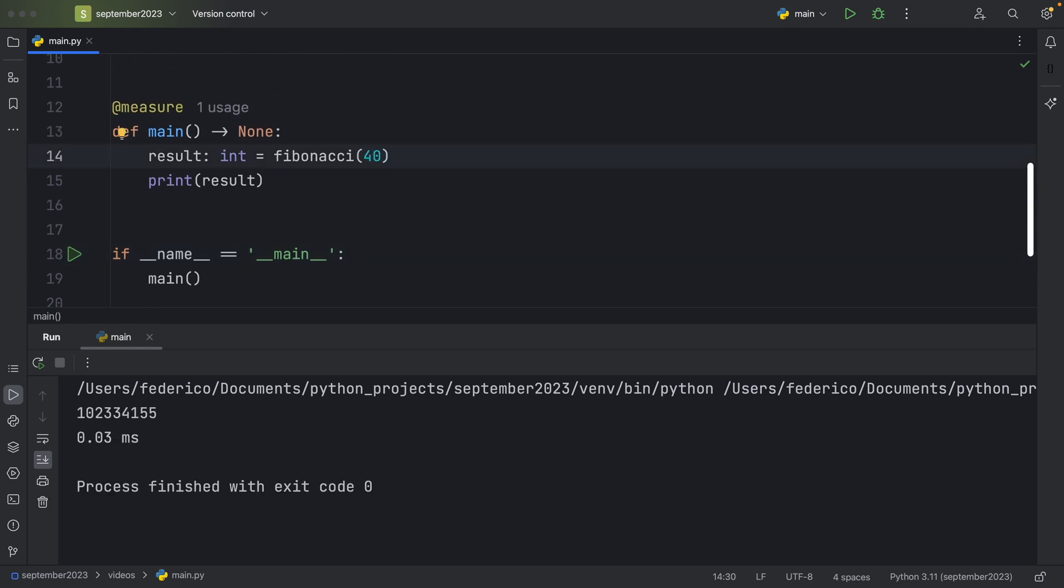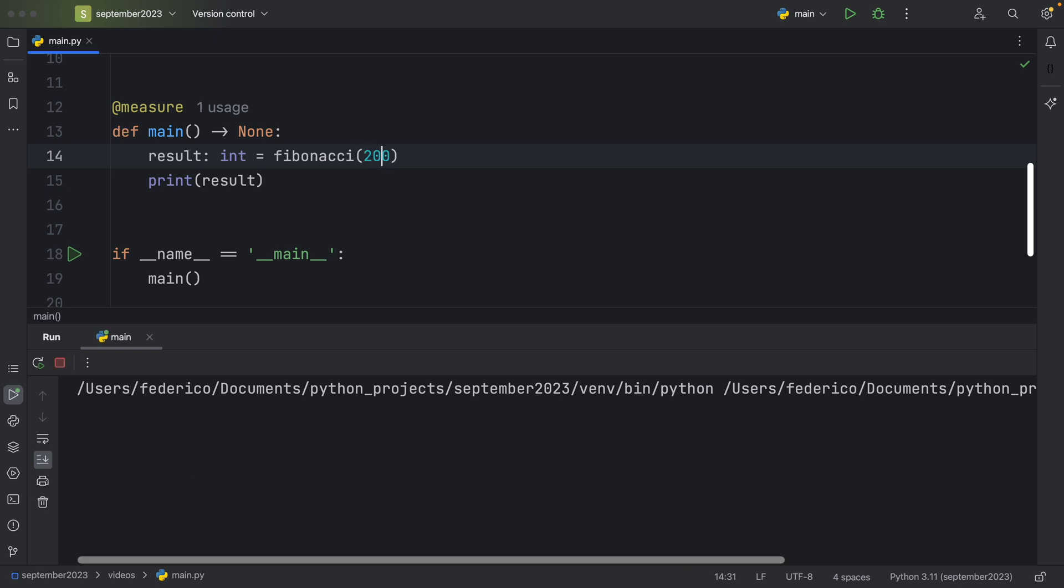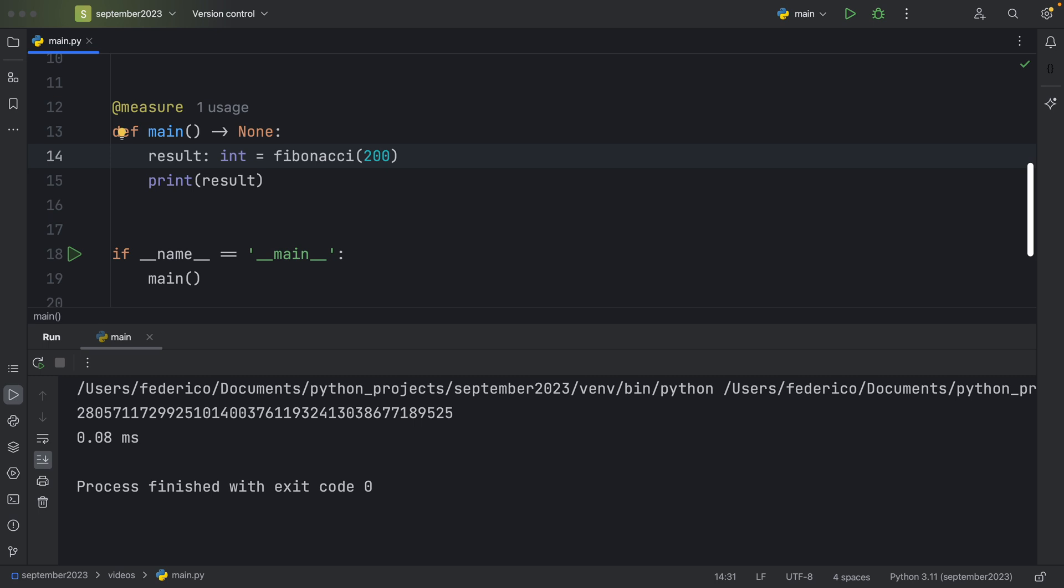And we can actually change that to 40, and it's not going to affect our performance at all because we're effectively caching the results instead of making a fresh calculation for each function call. We can even set that to 200, and it only took 8 milliseconds.